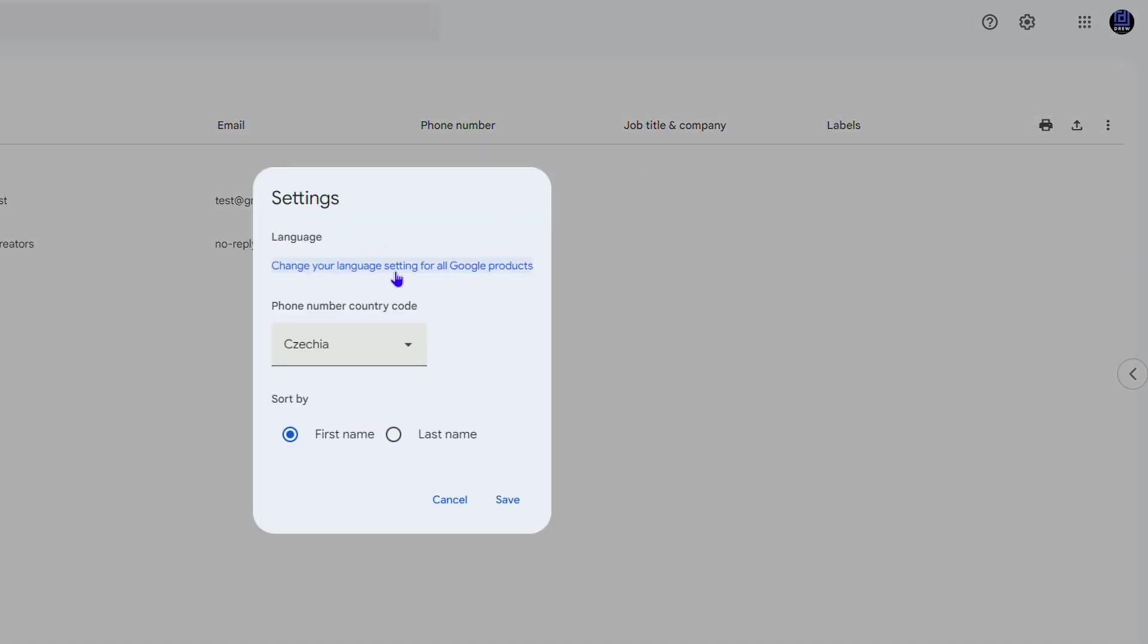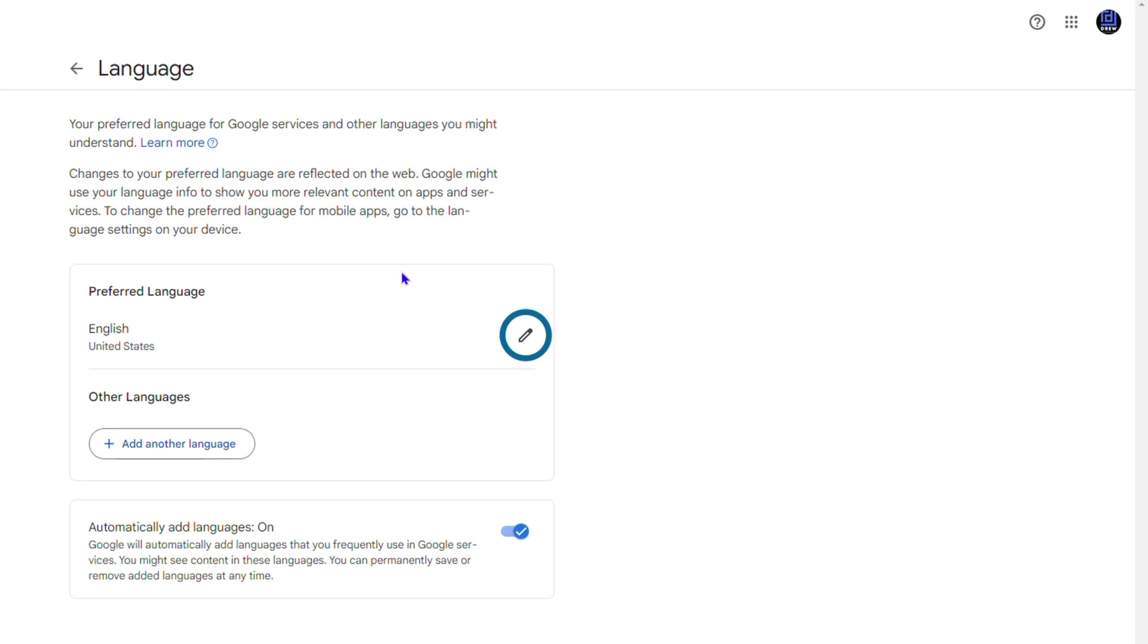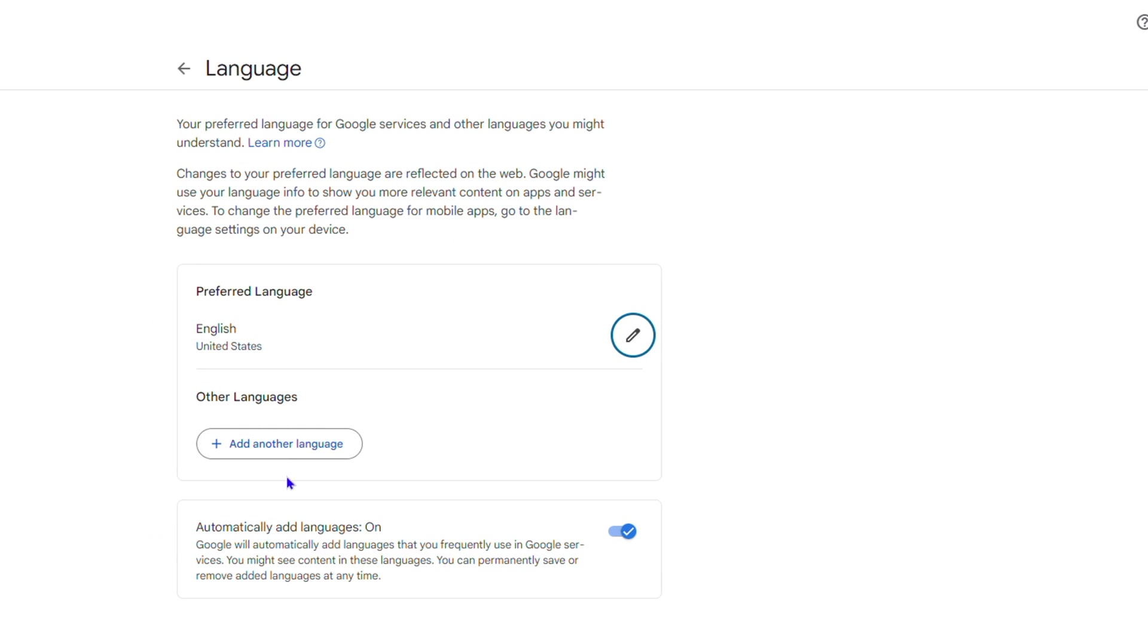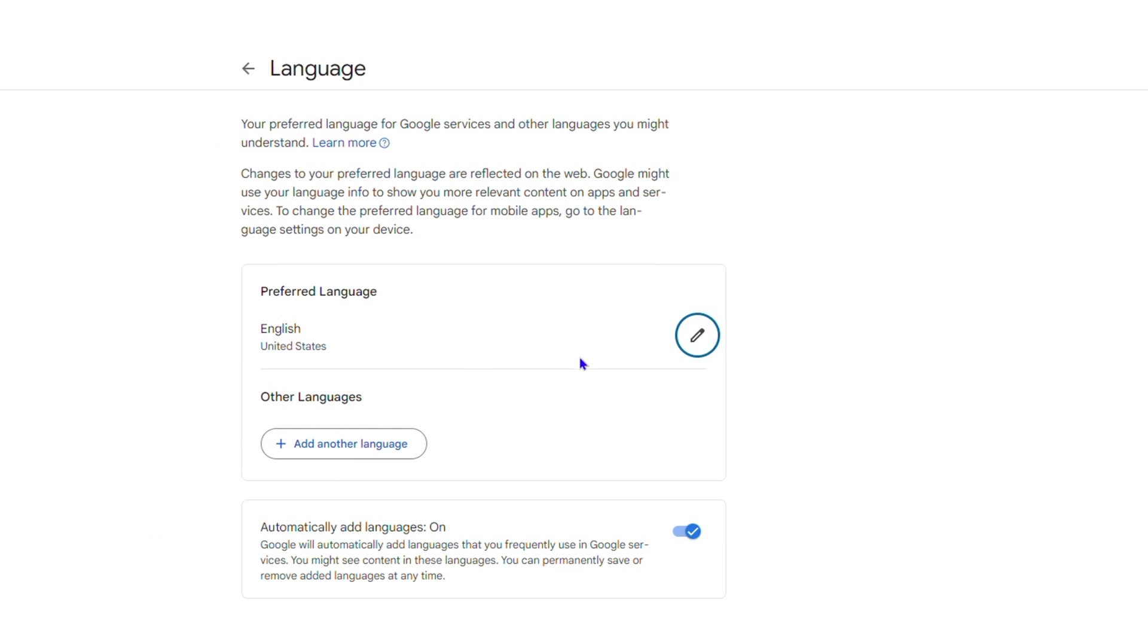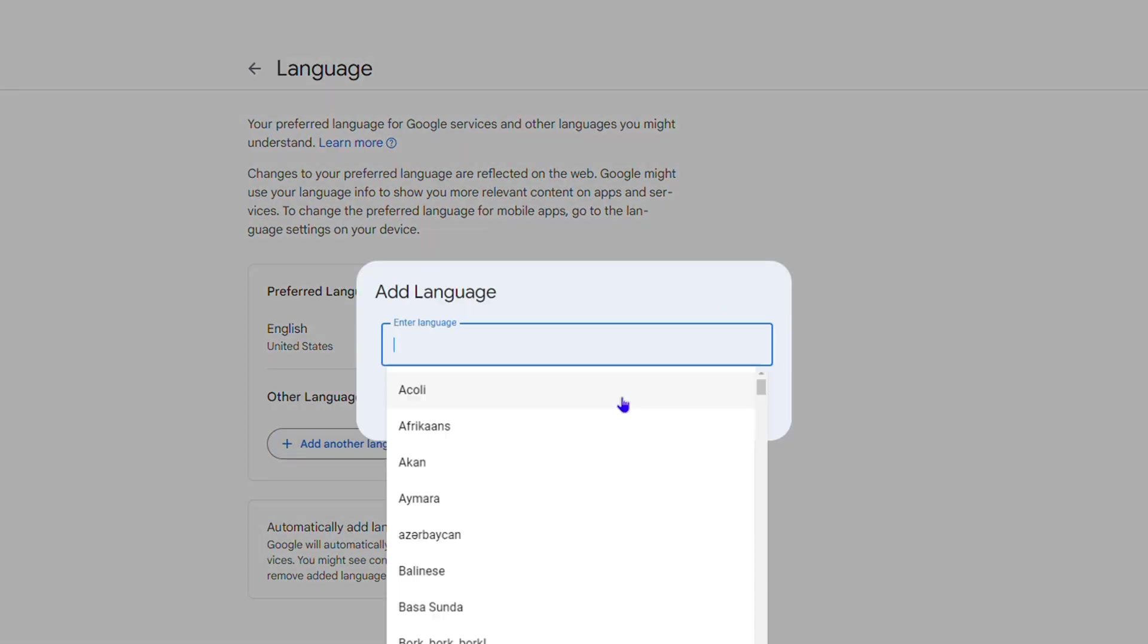So you want to click on this and here you have the option to select other languages if you have or you can easily add another language. So I only have English here, so I'm going to add another language.